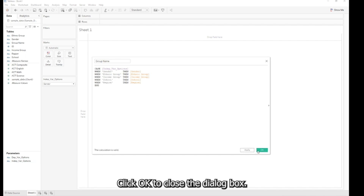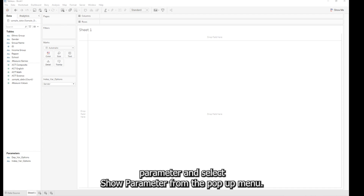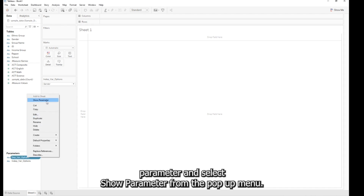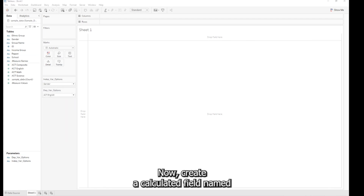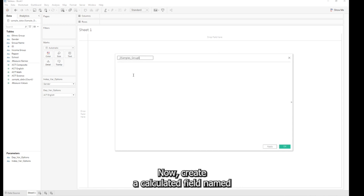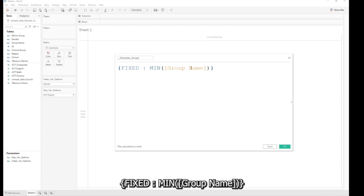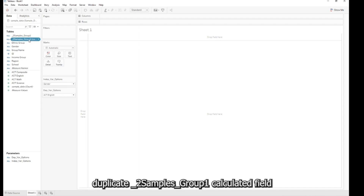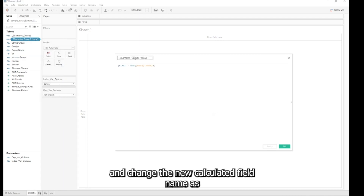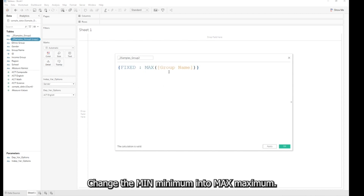Click OK to close the dialog box. Now right-click the Dependent Variable Options parameter and select Show Parameter. Then select Create Calculated Field. Create a calculated field named _Two_Samples_Group_1 using the formula {FIXED MIN([Group Name])}. Duplicate this calculated field and rename it _Two_Samples_Group_2, then edit the formula changing MIN to MAX. These two calculated fields will control which two sample groups, for example Male and Female, are selected and entered into the t-test.